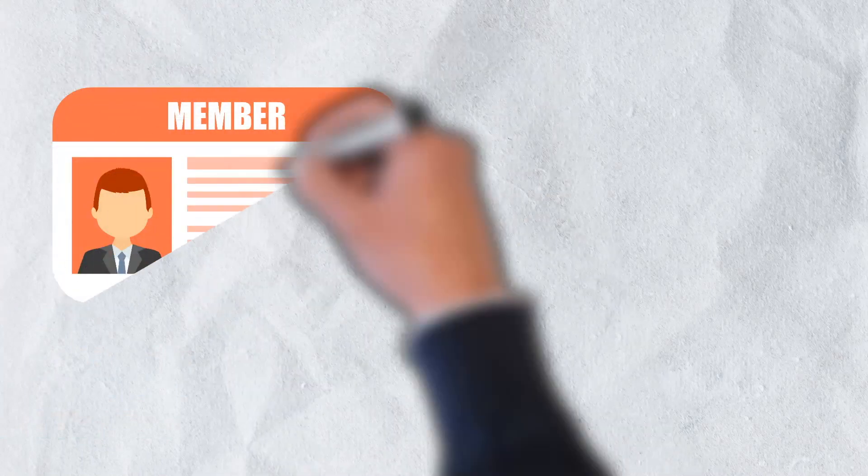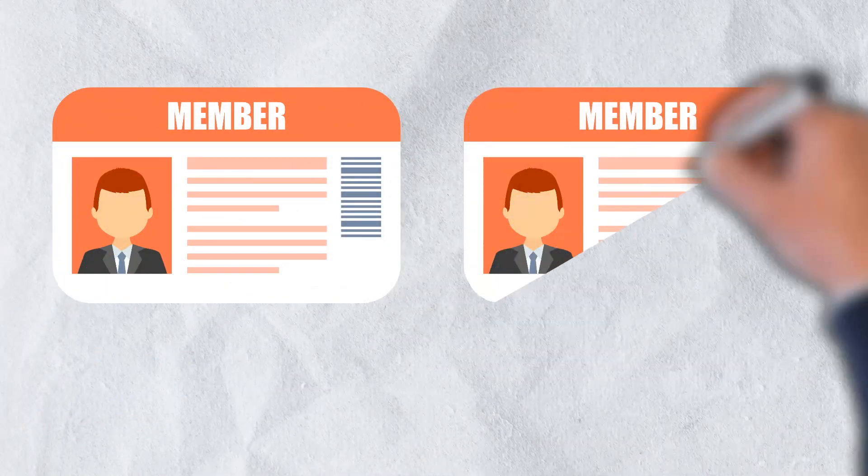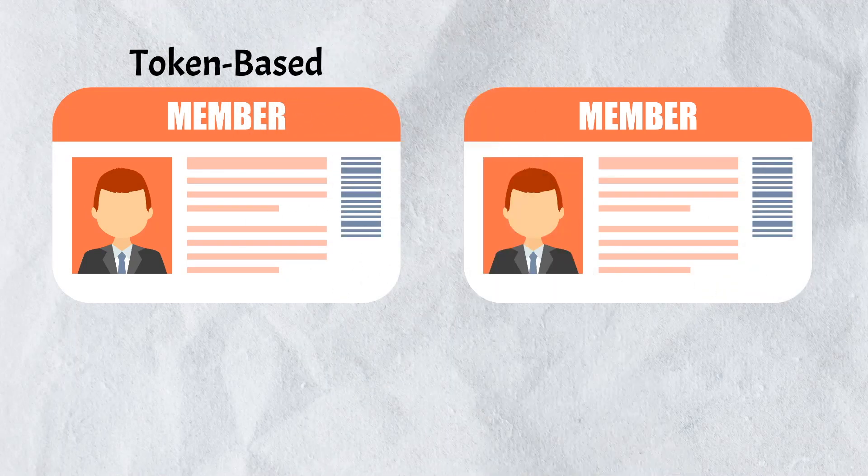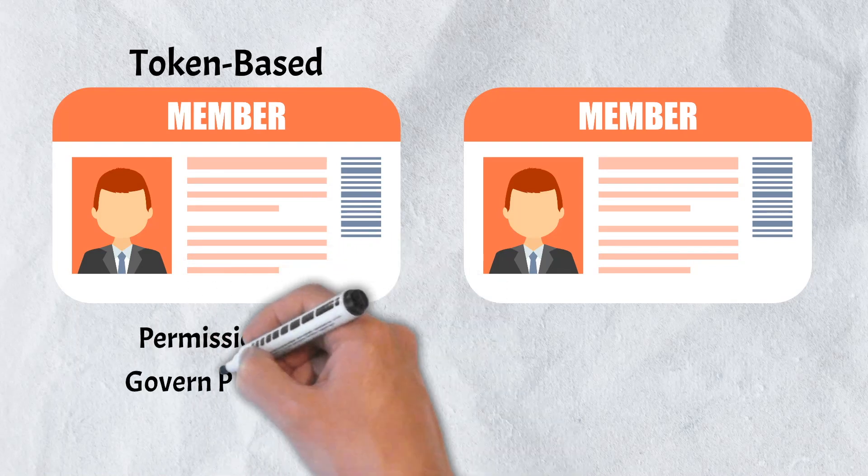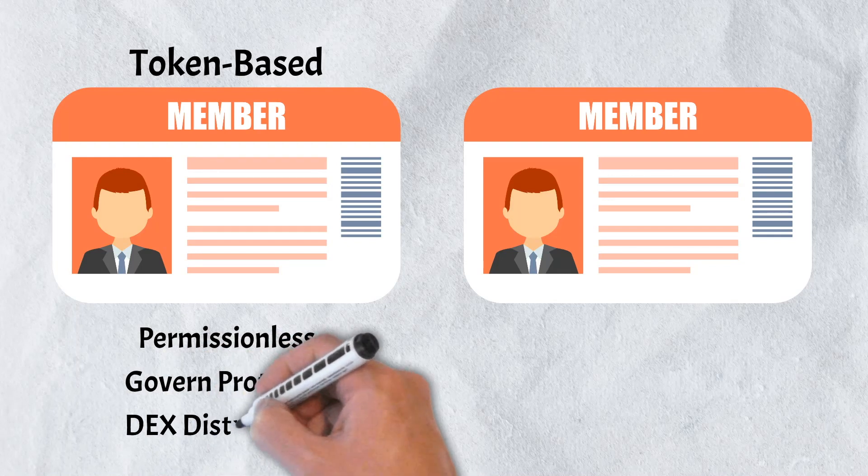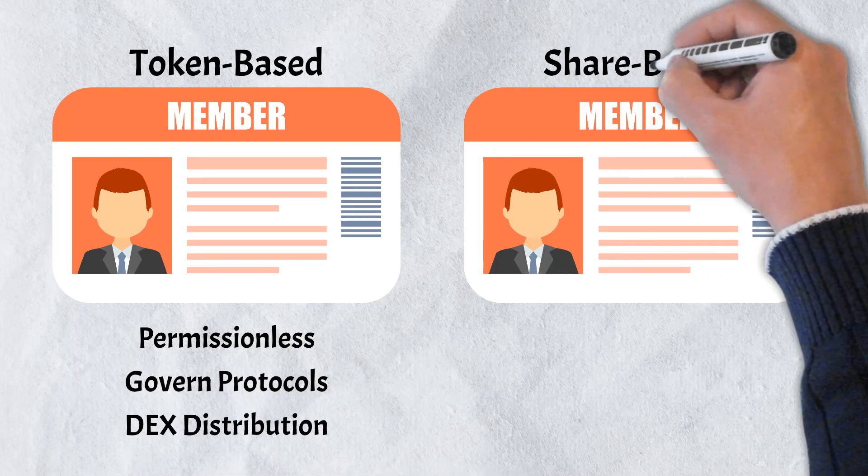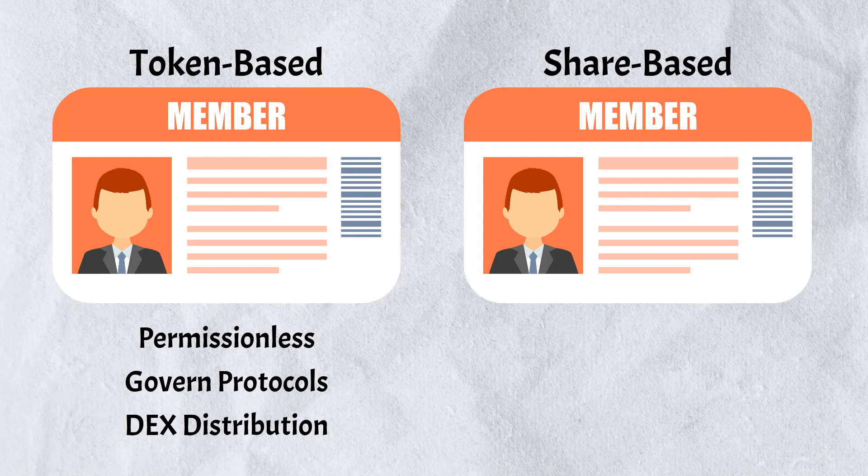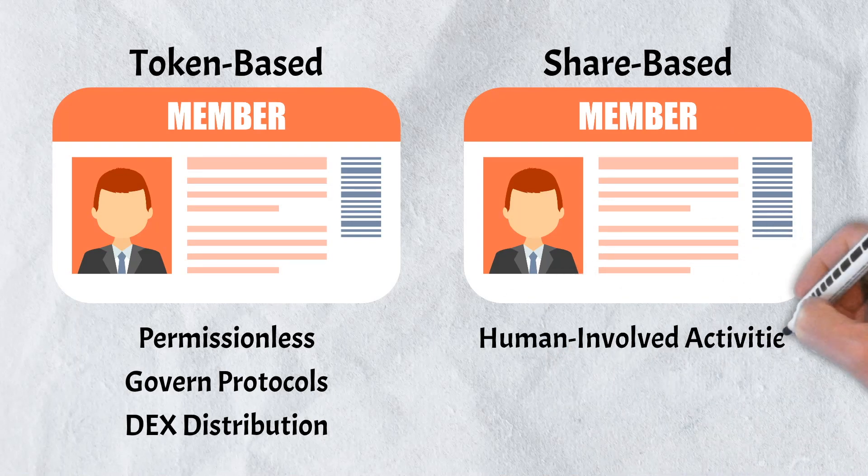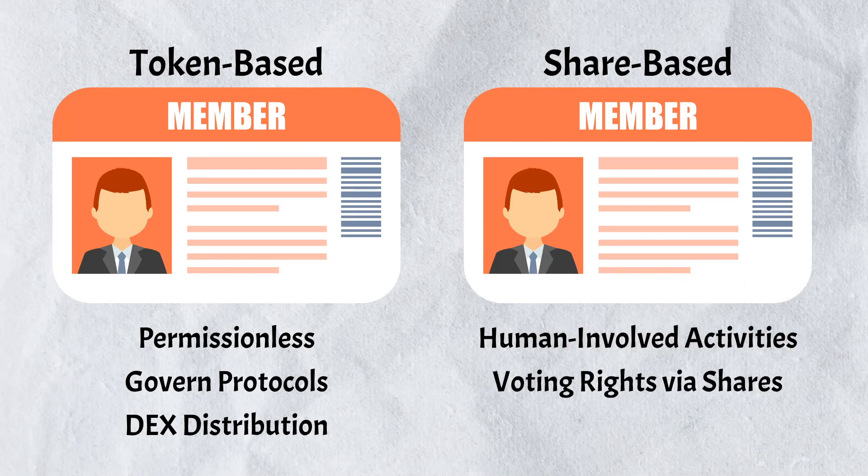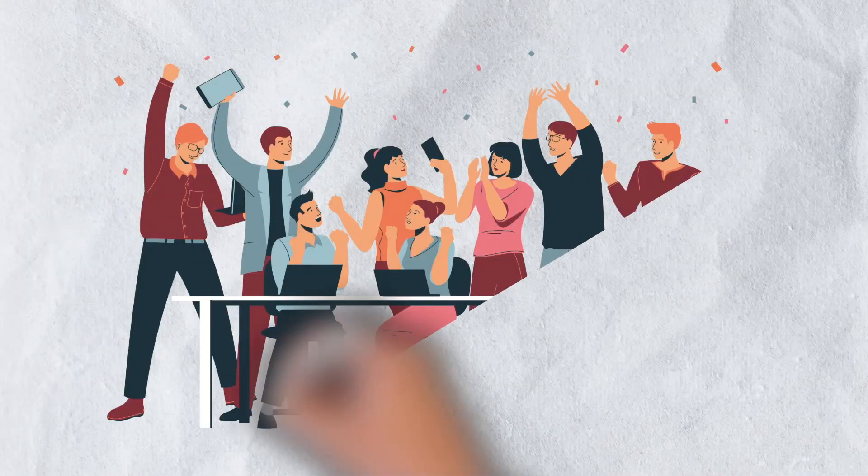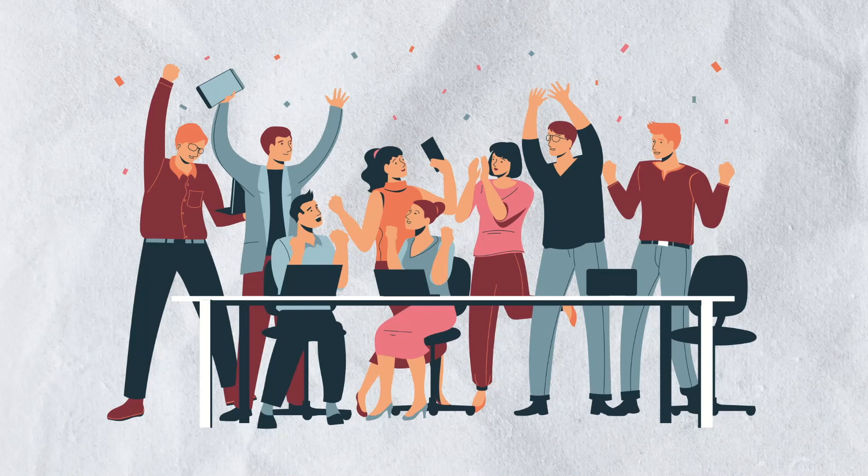There are typically two types of memberships with each one determining how voting works and its outcomes. The first of these is a token-based membership. These types of memberships are fully permissionless and typically used to govern decentralized protocols. Tokens are distributed out through decentralized exchanges. The other type is known as share-based. These memberships govern human-involved activities, such as fundraising and charities. Members are granted voting rights based on their shares. One of the unique properties of a DAO is that all group members share in the rewards of the DAO, providing a vested interest in ensuring that it runs as effectively as possible.